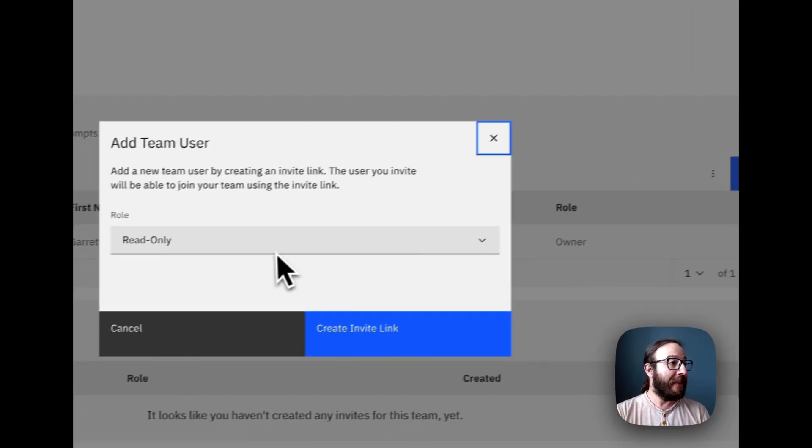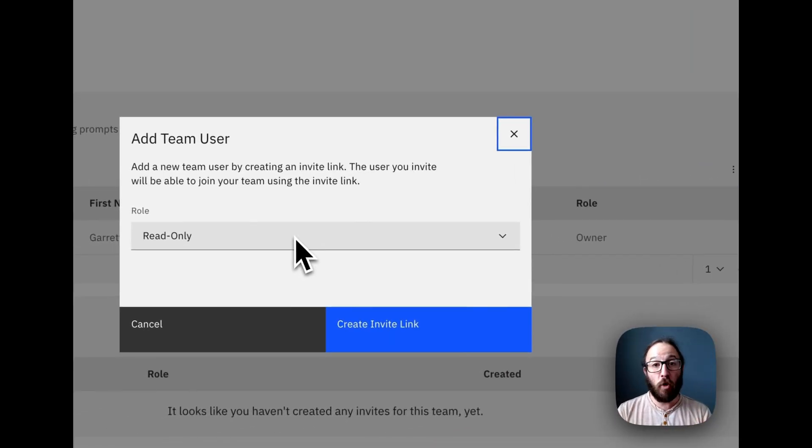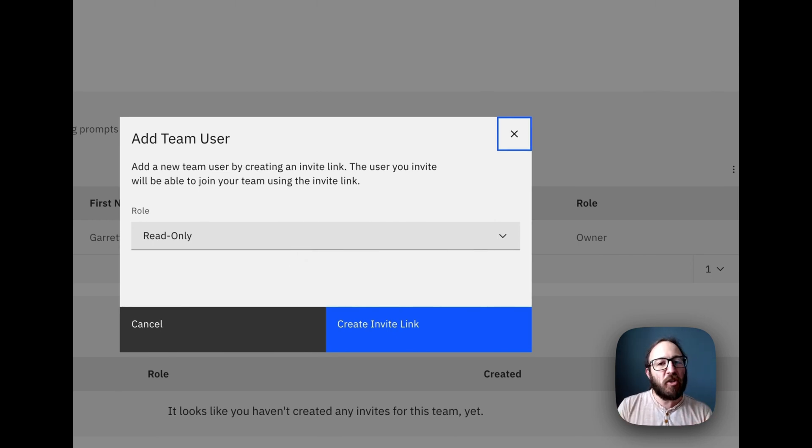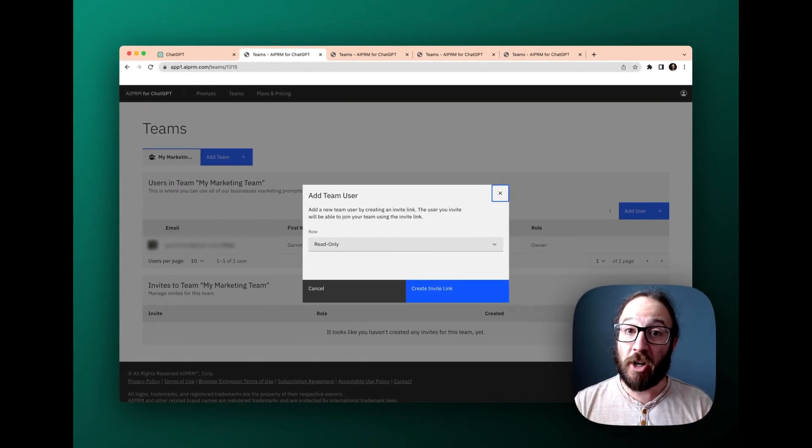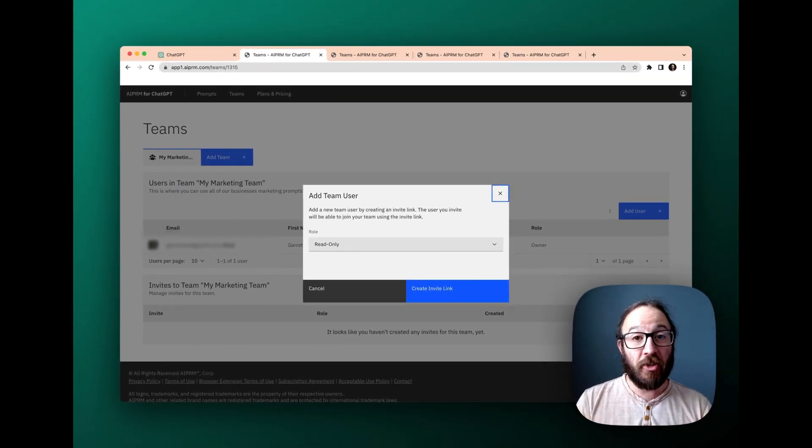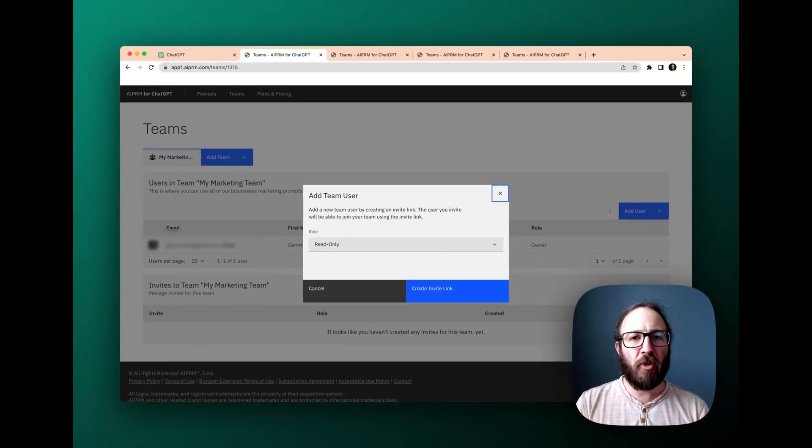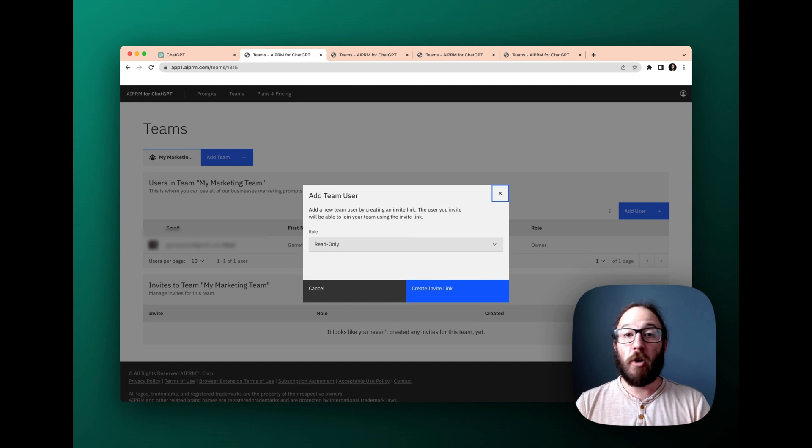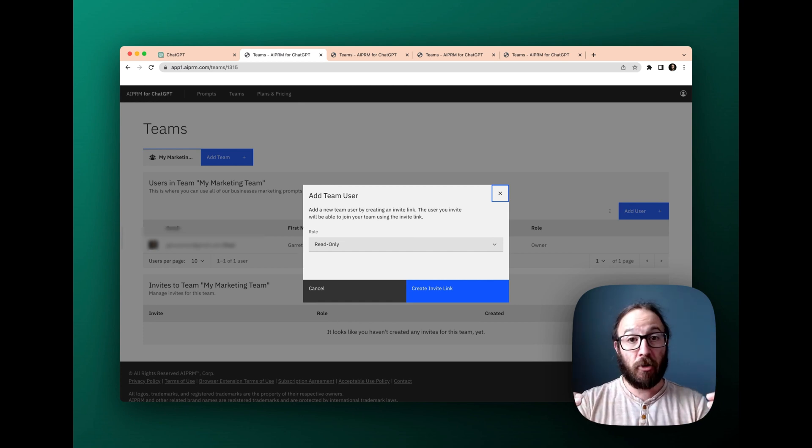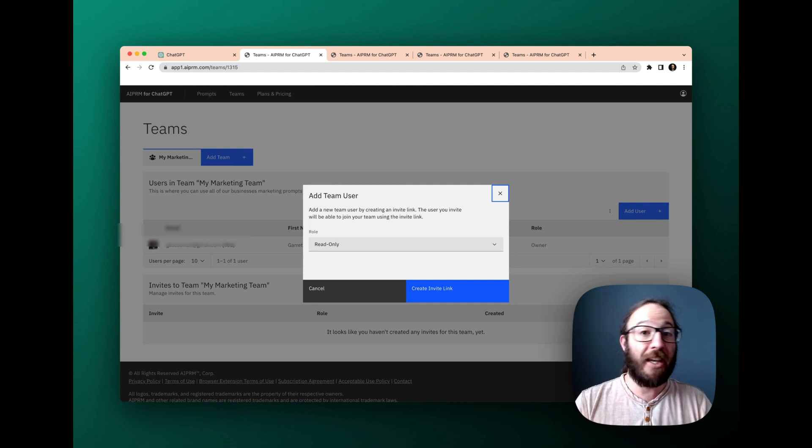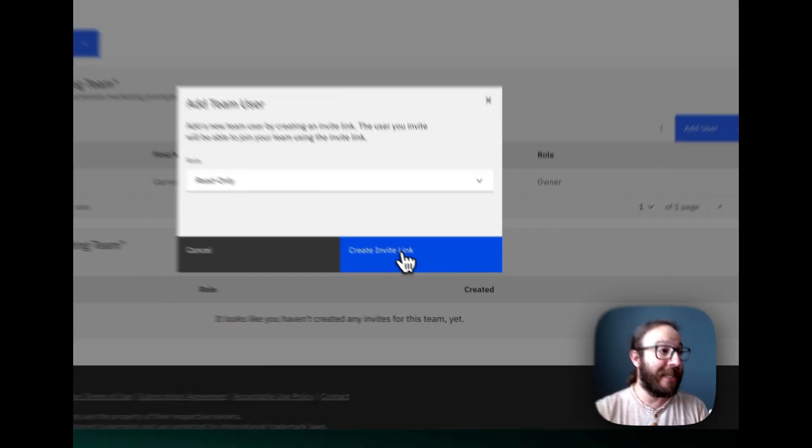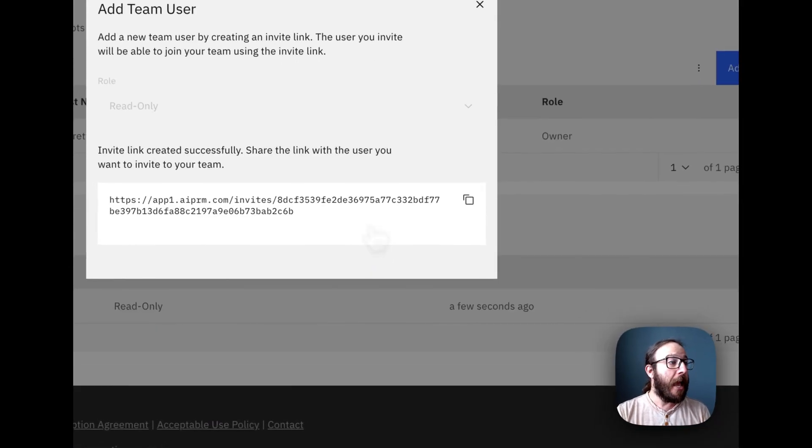And then I've got read only now. What's exciting coming soon is the ability to have read only and write. So you can have multiple administrators on your team, which is going to be super useful. If it's part of your org, you have a master account holder, but then other team members can actually invite people and share as well.